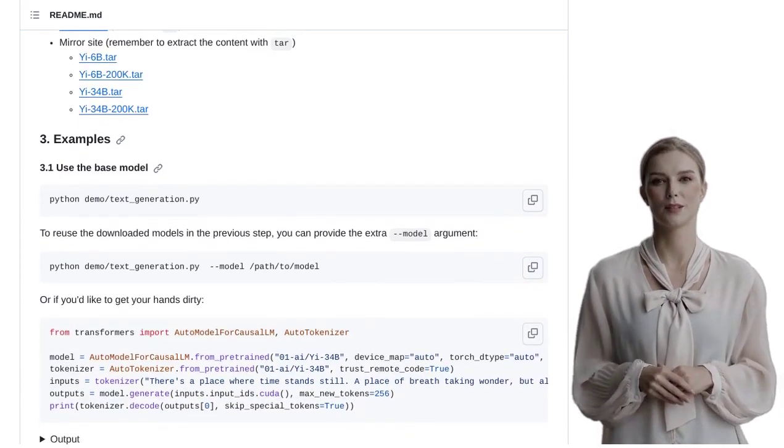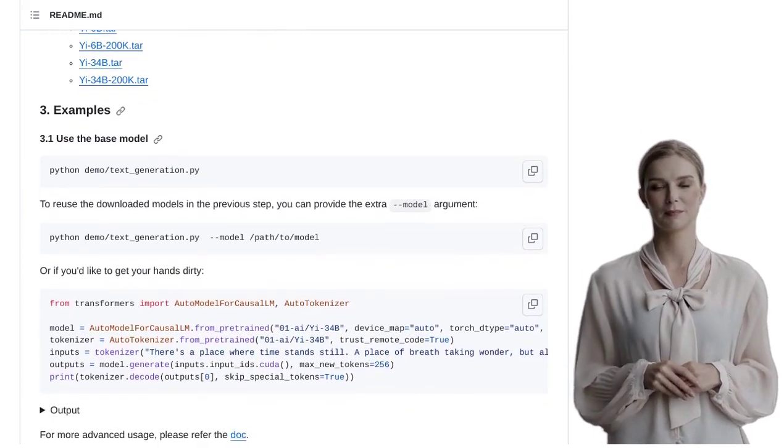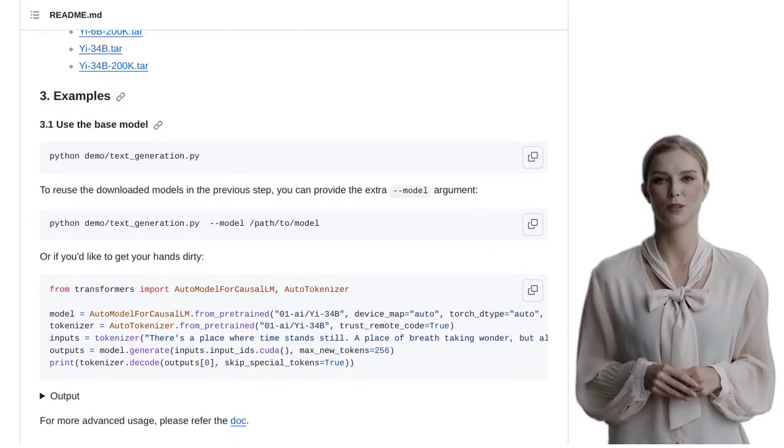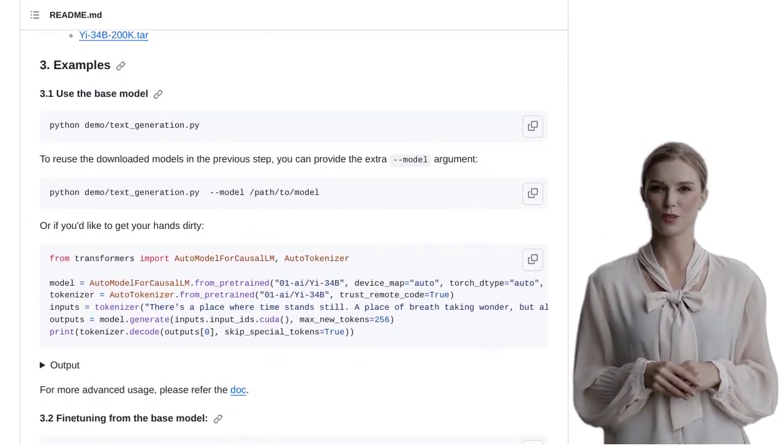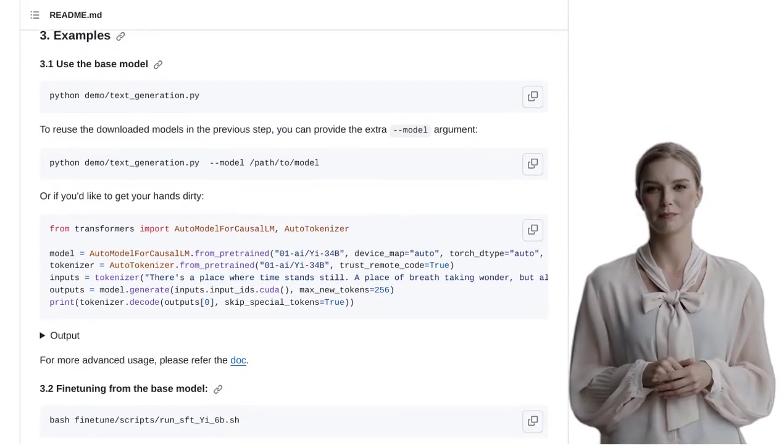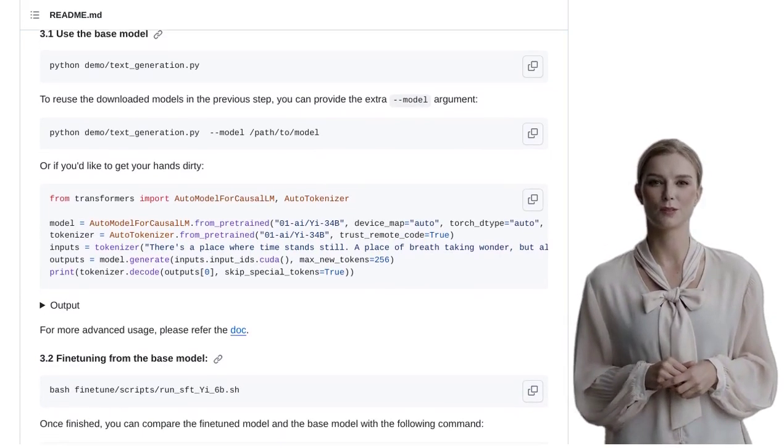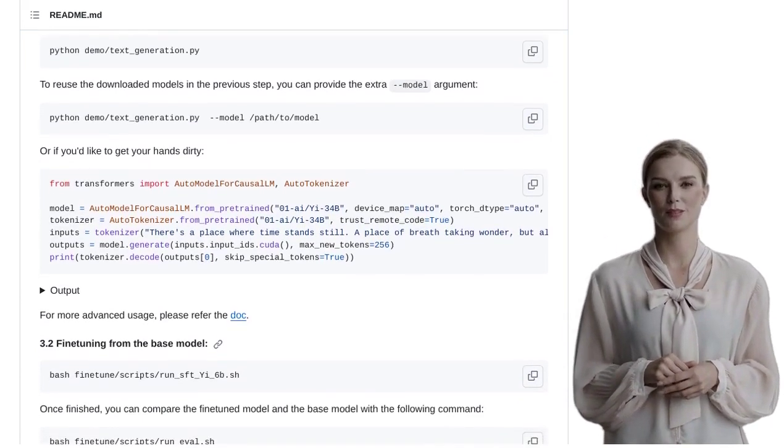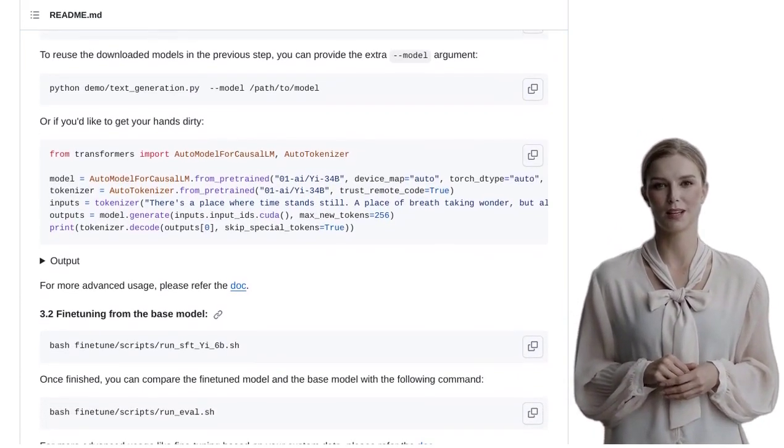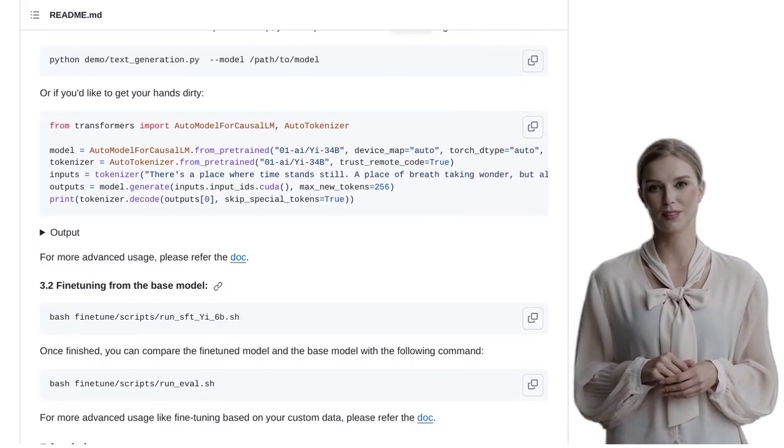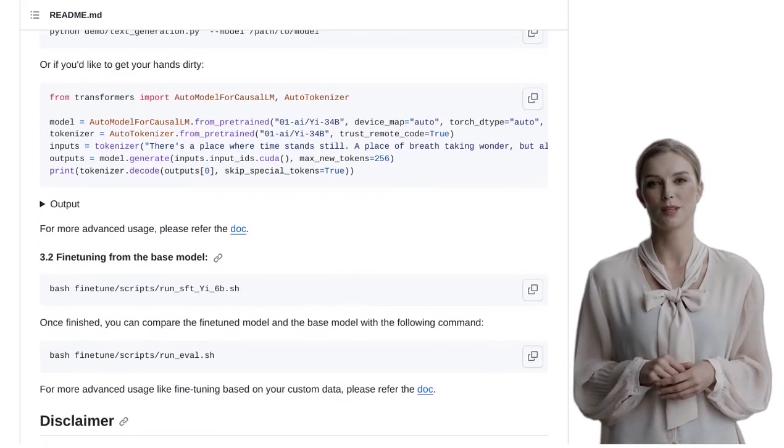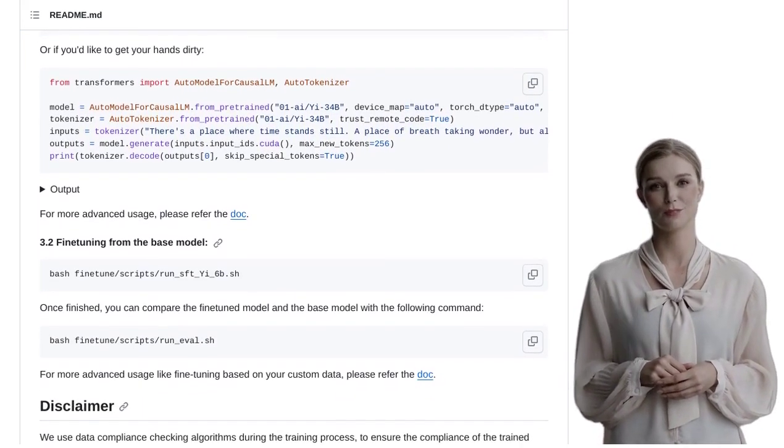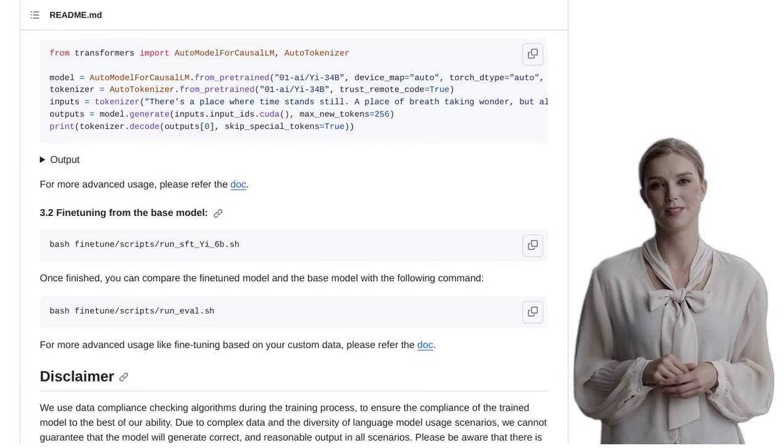And finally, some folks are discussing the overall performance of AI models. It's an ongoing conversation, and with the release of E, we can expect even more advancements in the field of artificial intelligence. So there you have it, folks. The E-Series Models by 01.ai are here to revolutionize the world of language models.